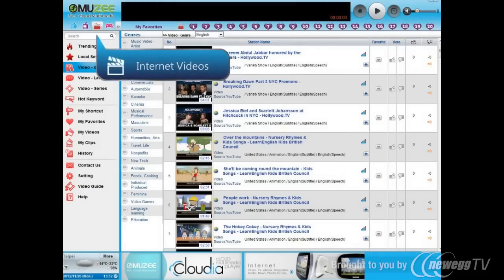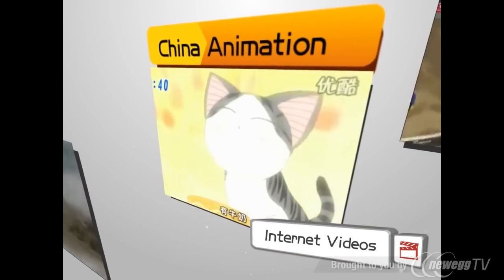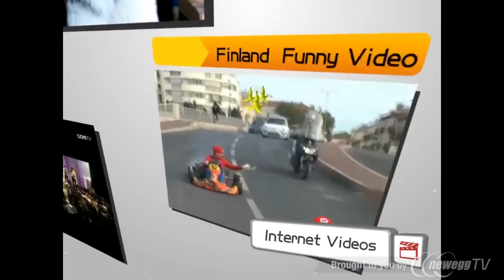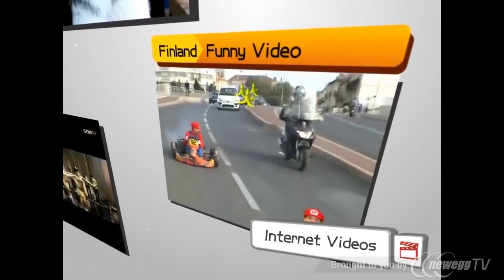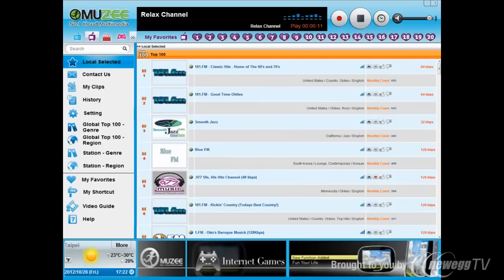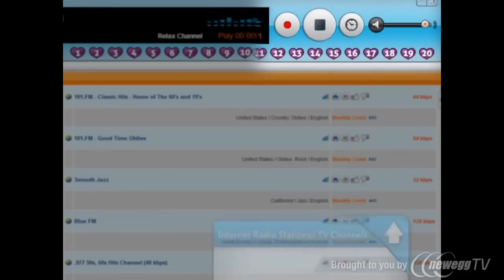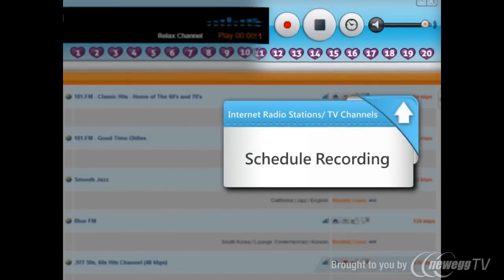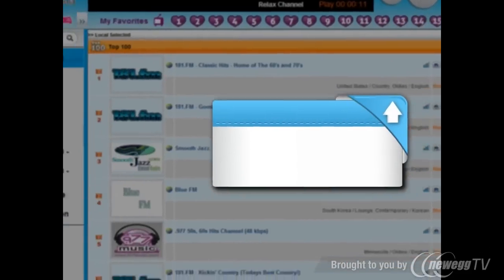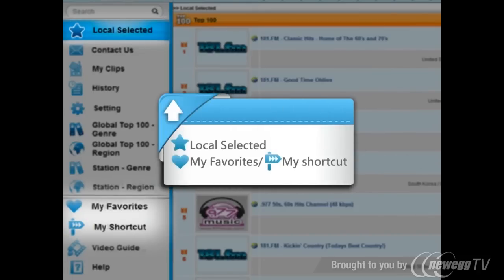Internet Videos — you can watch non-stop hot music videos, top hits, series, and so on via this function. MUZEE provides a schedule recording function for internet radio stations and TV channels, and you can also save the programs that you like to My Favorite and My Shortcut.